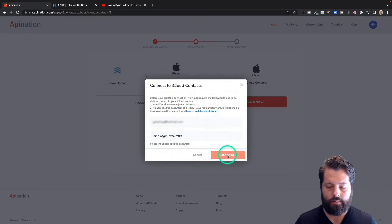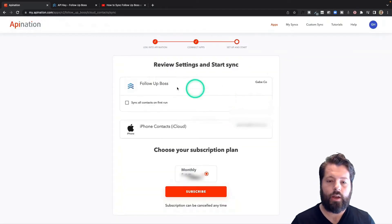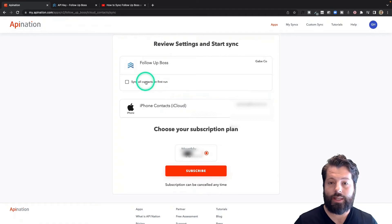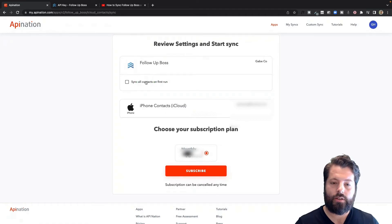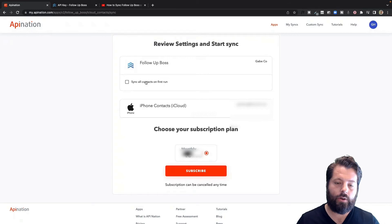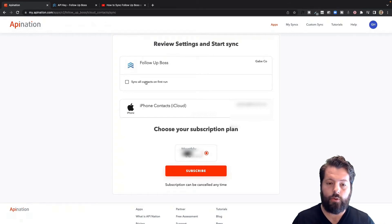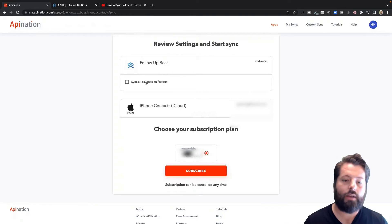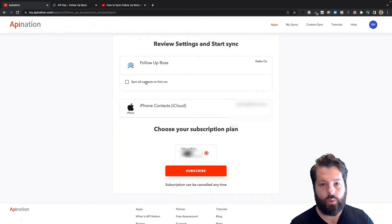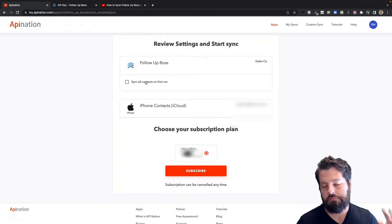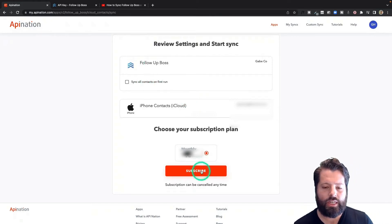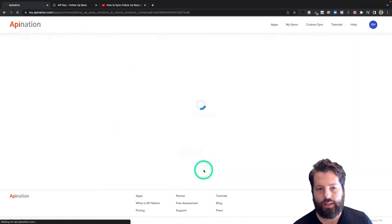Now that we have that app-specific password, I'm going to come back here, paste it in, and connect. Both apps are now connected. We're going to set up our first sync. One question: do I want to sync all contacts on the first run — everybody in Follow-Up Boss pushed to my phone? Totally up to you. If Follow-Up Boss is neatly organized, just get them all into your iPhone. If it's kind of a mess and you don't want all of that added, just sync new contacts from now on.